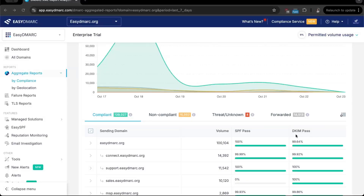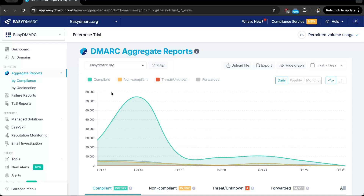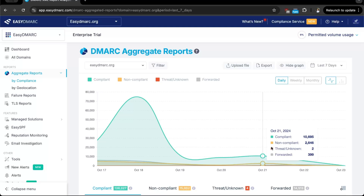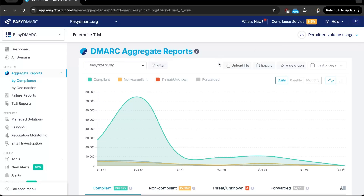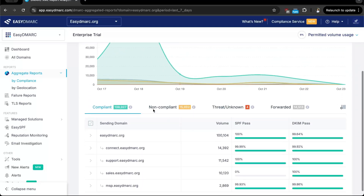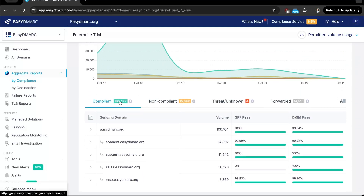Let me take a closer look to demonstrate how this works. Looking at the aggregate reports tab, we can see a chart showing the outbound mail flow from our domain. There are options to filter data, export it, and upload manual XML files if needed. The most important sections are four categories: compliant, non-compliant, threat, and forwarded. Compliant shows the legitimate sources that are already properly configured.